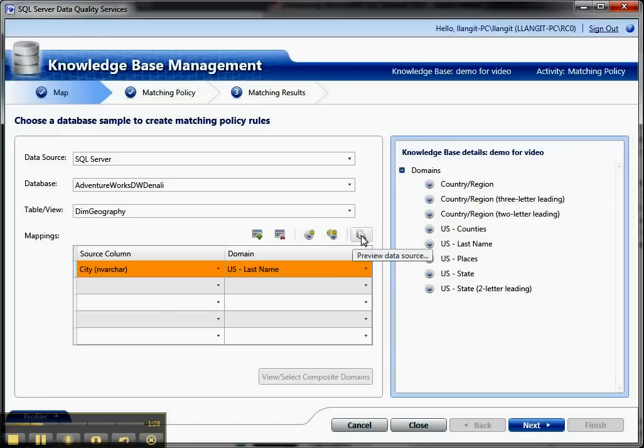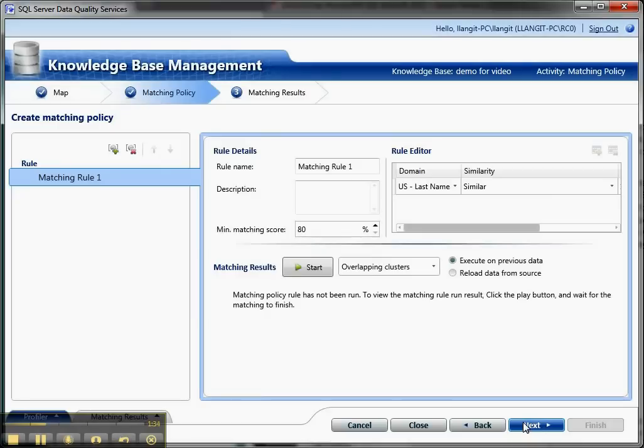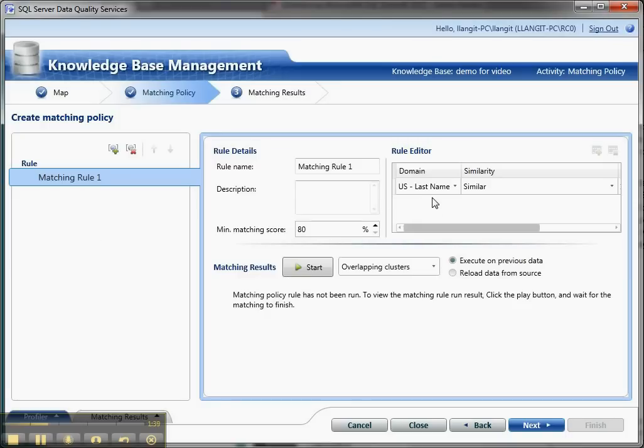Once I do the mapping, then the heart of this is the matching policy. I'm going to click Next, and what I did for the purposes of the video is I already created one matching rule on one of the domains, US last name.